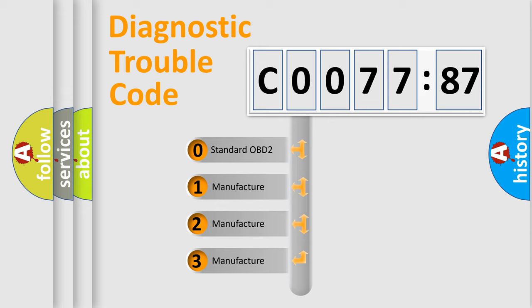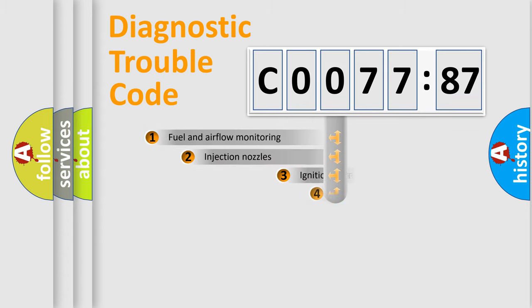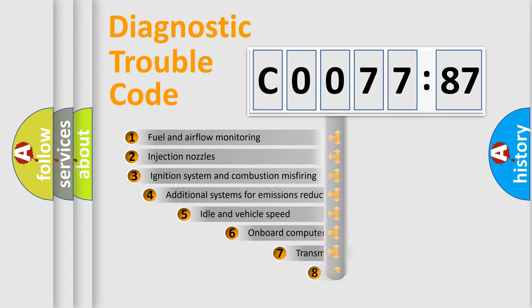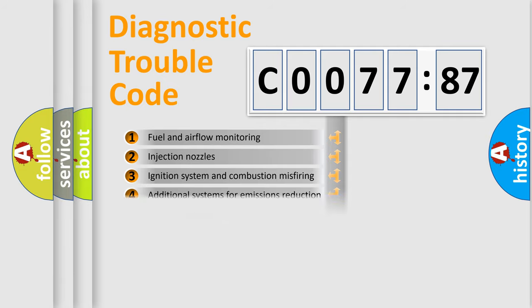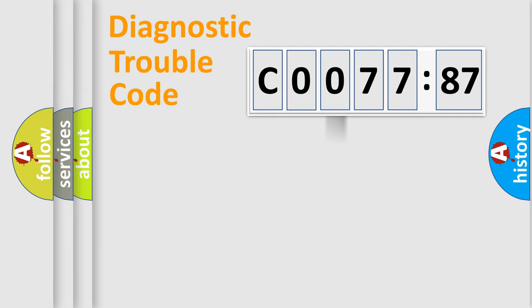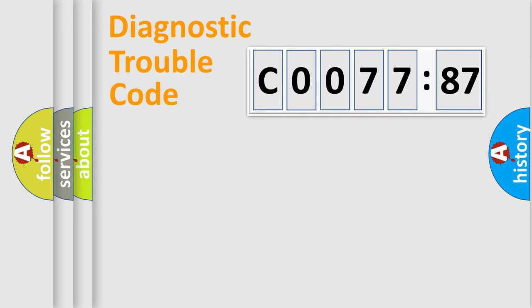If the second character is expressed as zero, it is a standardized error. In the case of numbers 1, 2, 3, it is a manufacturer-specific expression of the car-specific error. The third character specifies a subset of errors. The distribution shown is valid only for the standardized DTC code. Only the last two characters define the specific fault of the group.